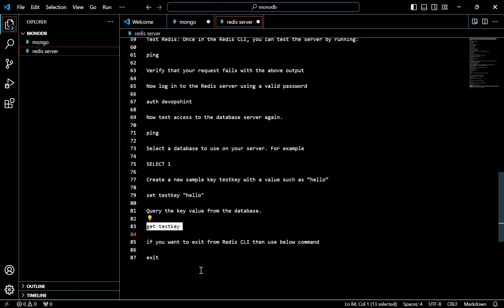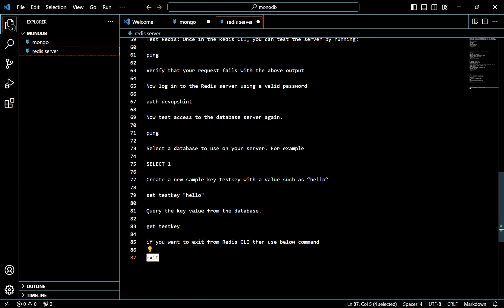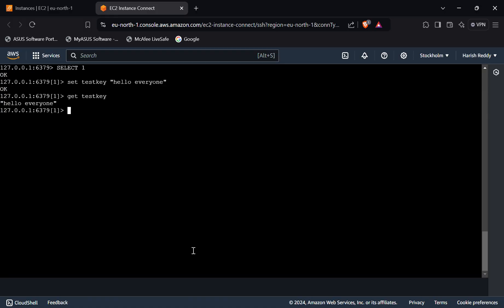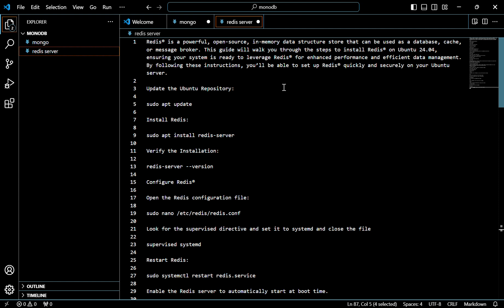To exit from the Redis CLI, use the exit command. And that's it — this is the process to install Redis server on Ubuntu 24.04. Thank you.